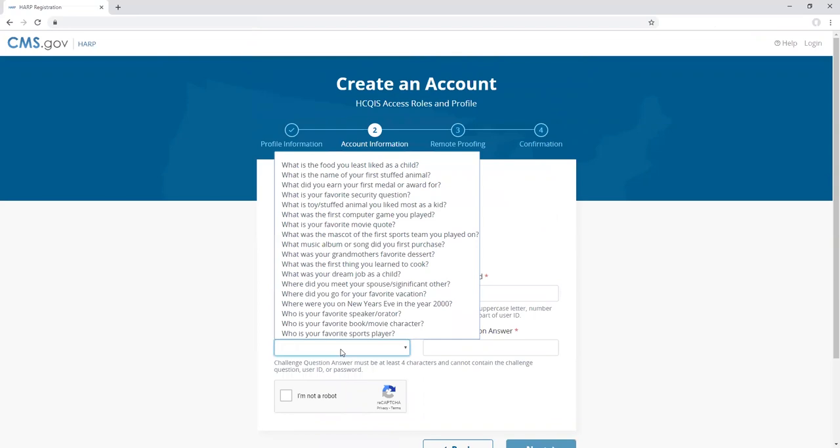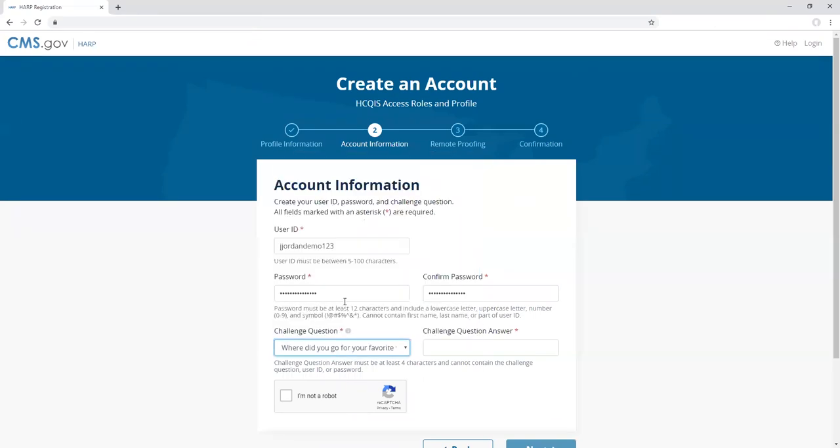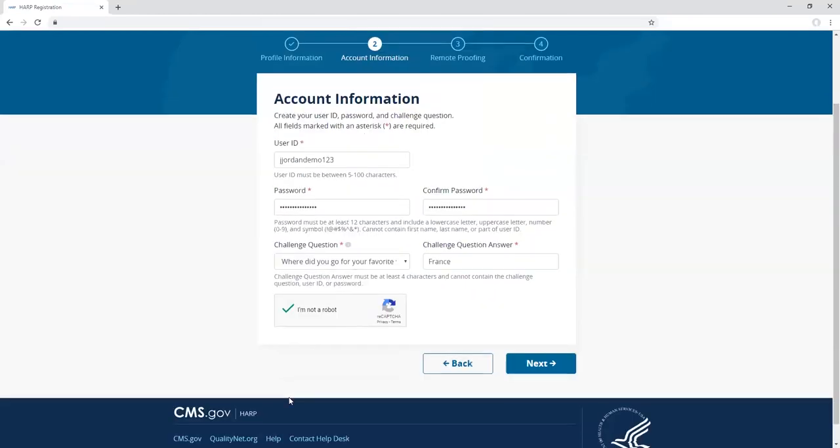Your challenge question and answer are used for account recovery purposes such as resetting your password. Once you have entered all of the required fields, select the I'm not a robot checkbox and click next.